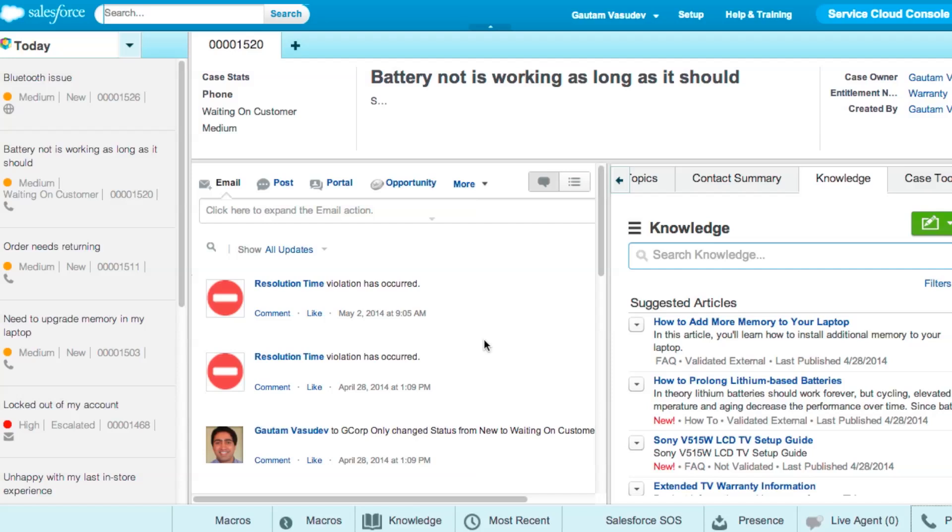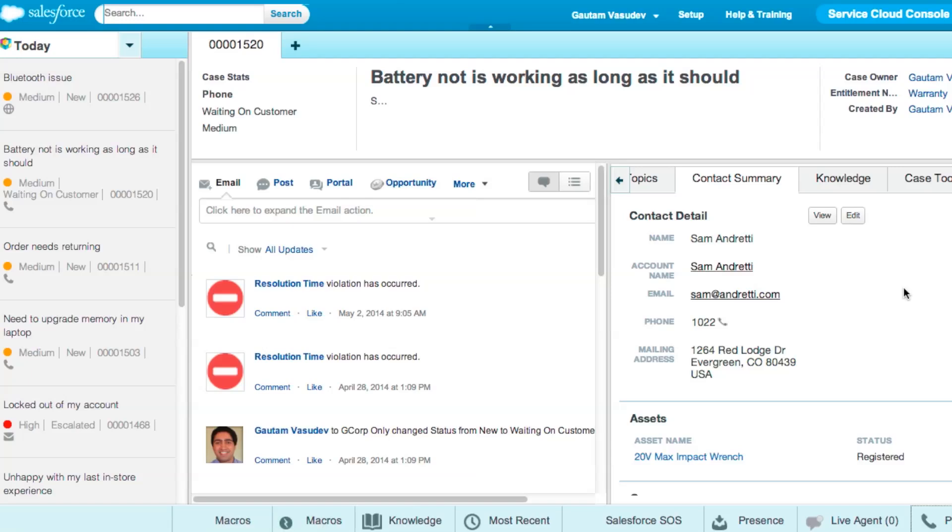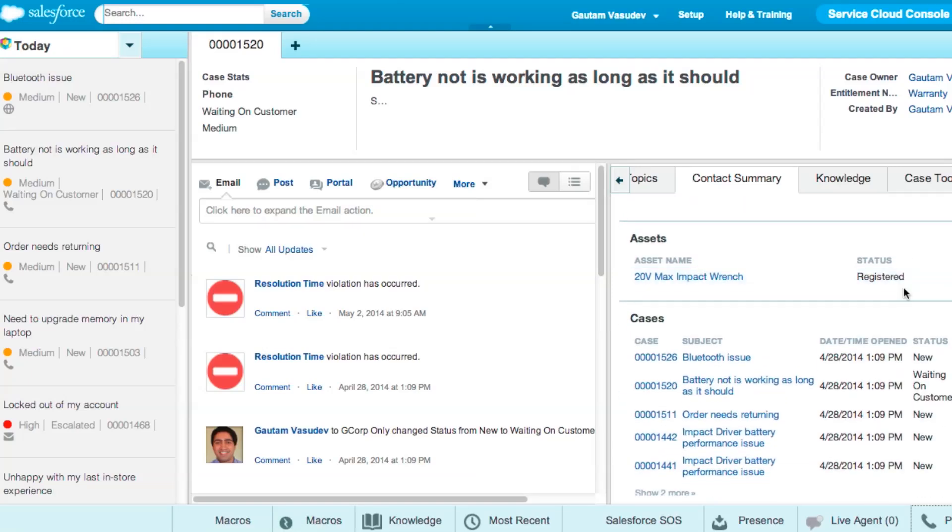In the console, empower your agents by giving them the right information at their fingertips, with related lists as console components. Simply add any related lists to the sidebars of the console, so your agents can quickly find relevant information.